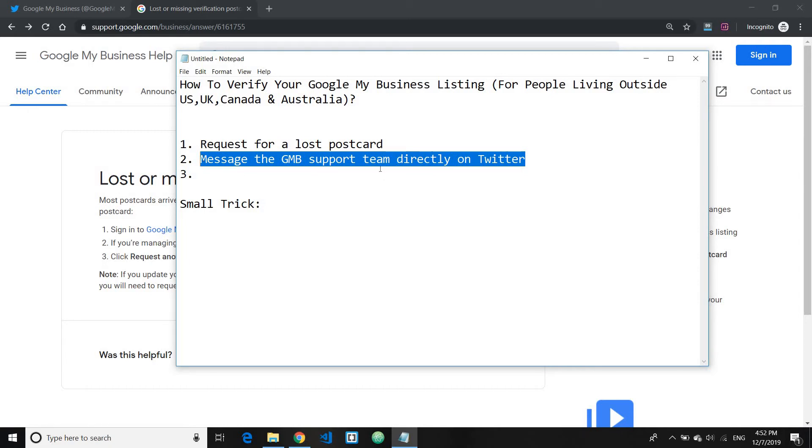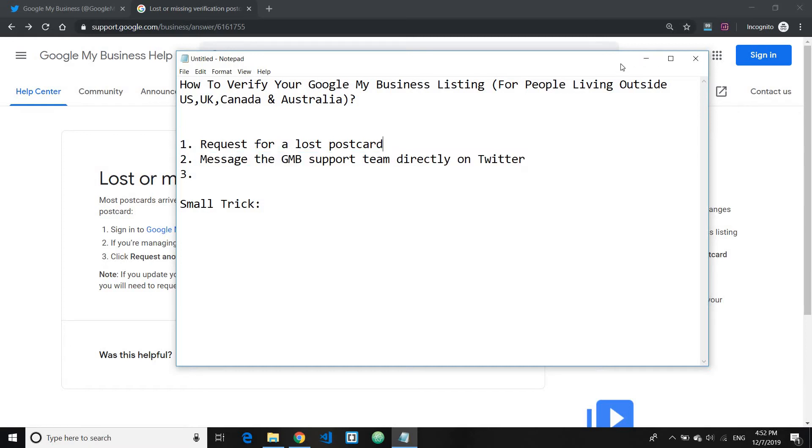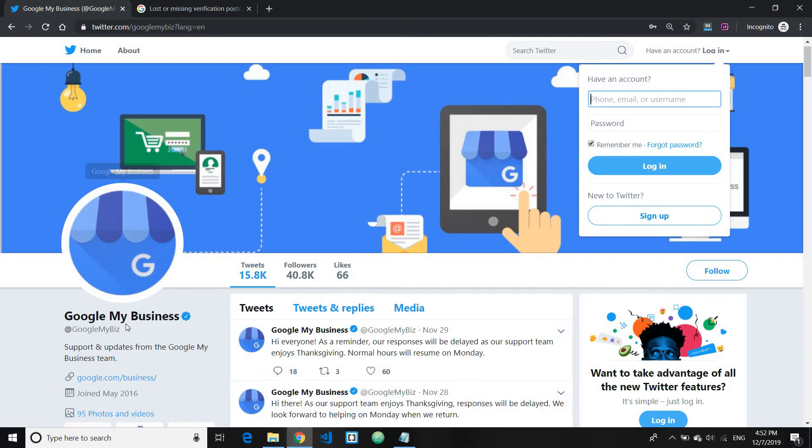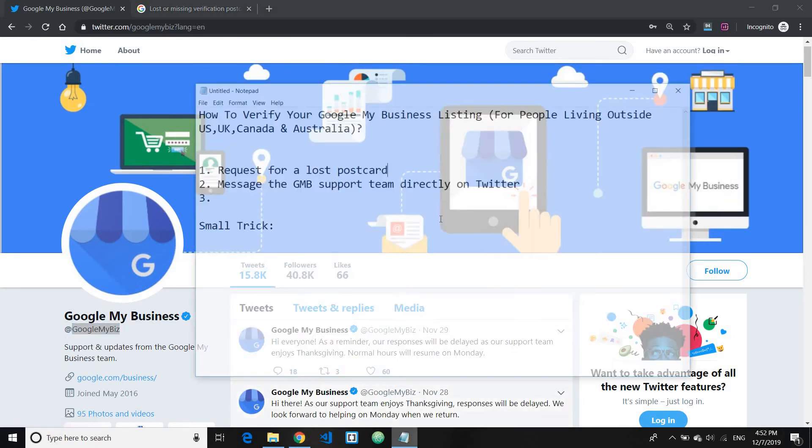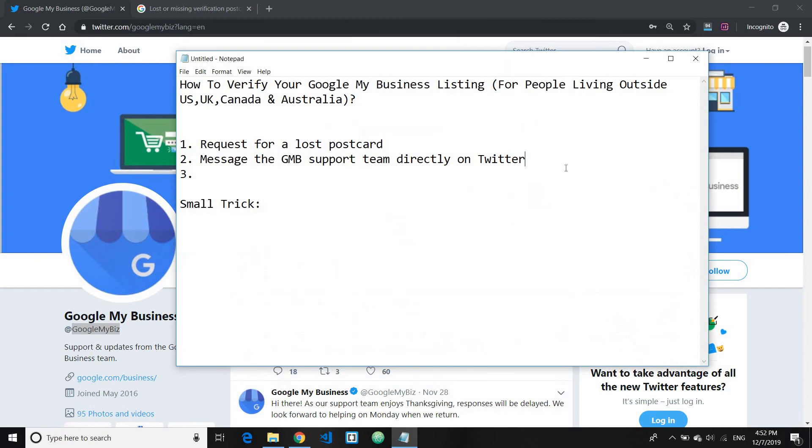And also you get your business verified almost instantly. So you can go ahead and go to Twitter and search for the username Google My Biz. Let me just write this for you, the username Google My Biz.